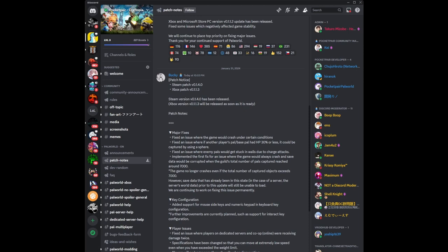On the Power World Discord server, new patch notes were just released for the Steam version of the game, with the Xbox and PC Game Pass versions of Power World update coming soon. The patch notes for Steam update the client to 0.1.4.0, while the Xbox version when ready will update to 0.1.1.3.